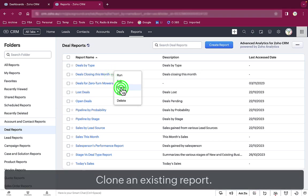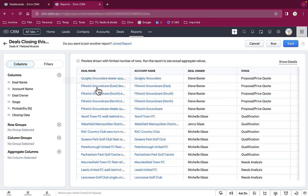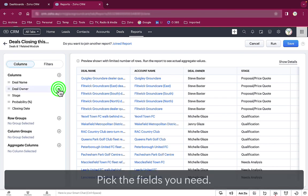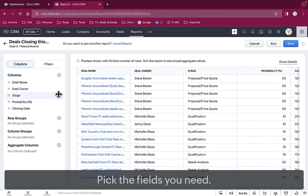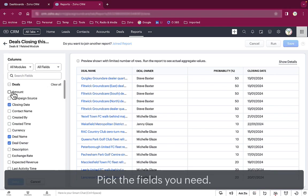We start by cloning the deals closing this month report. We remove the fields we don't need, like account name and stage. We add the amount field.